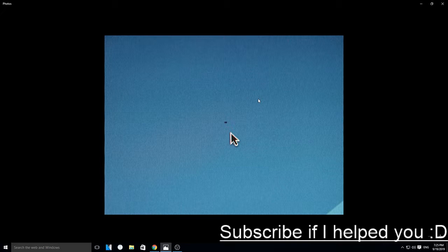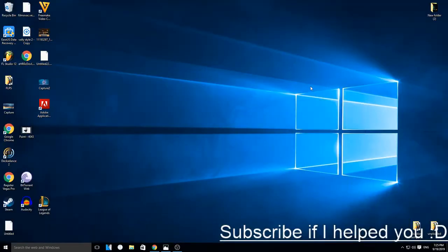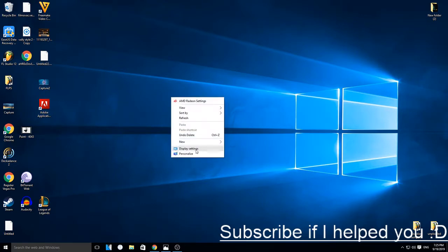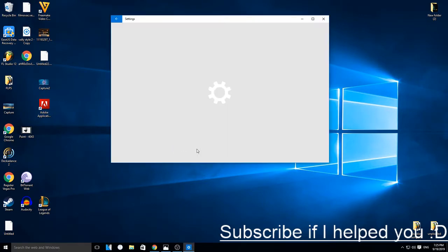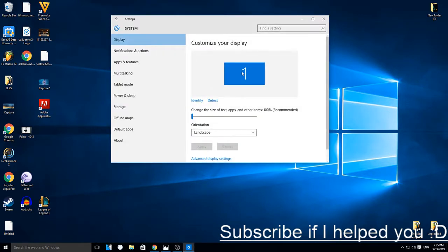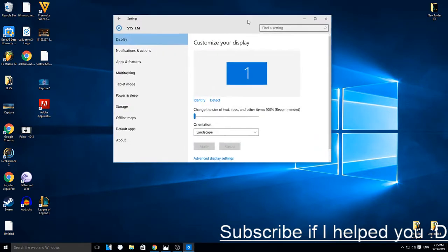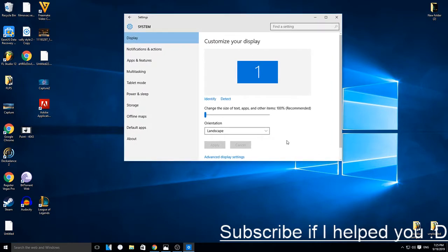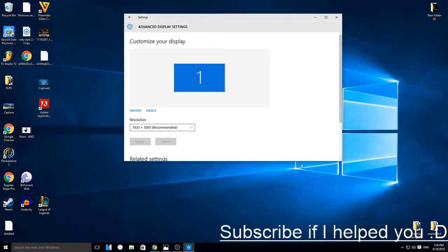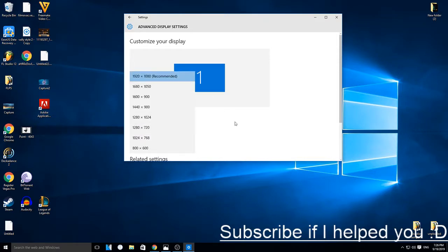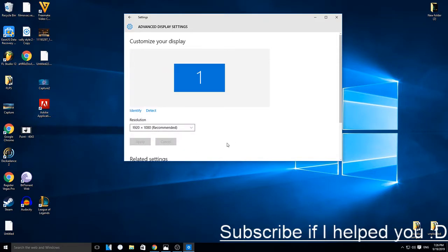This is what you can do if you have this problem: right-click and go to Display Settings. Now here you can go to Advanced Display Settings and then check out the resolution of your monitor.